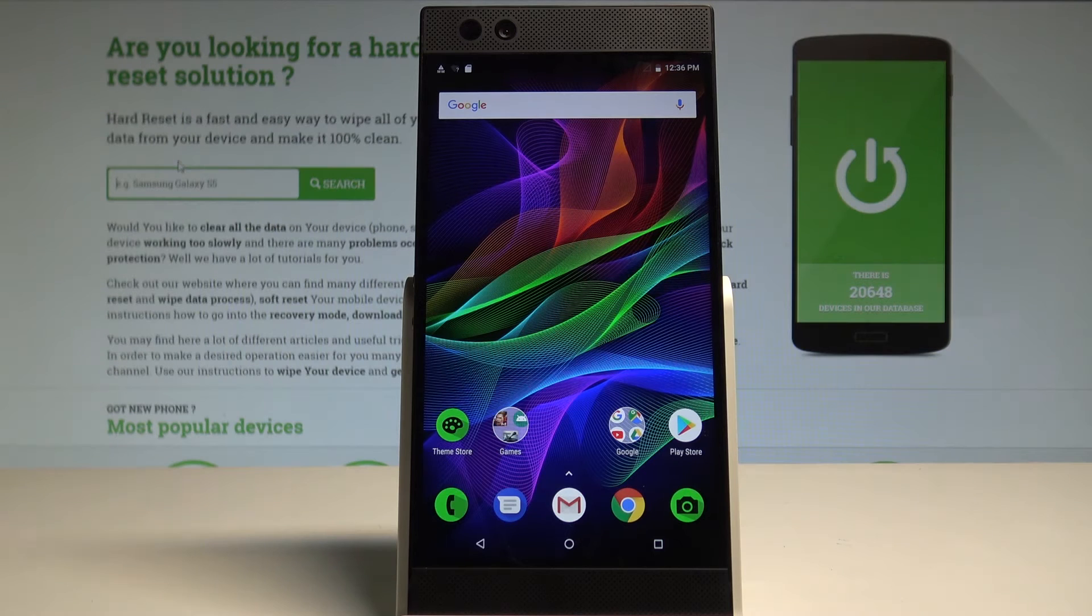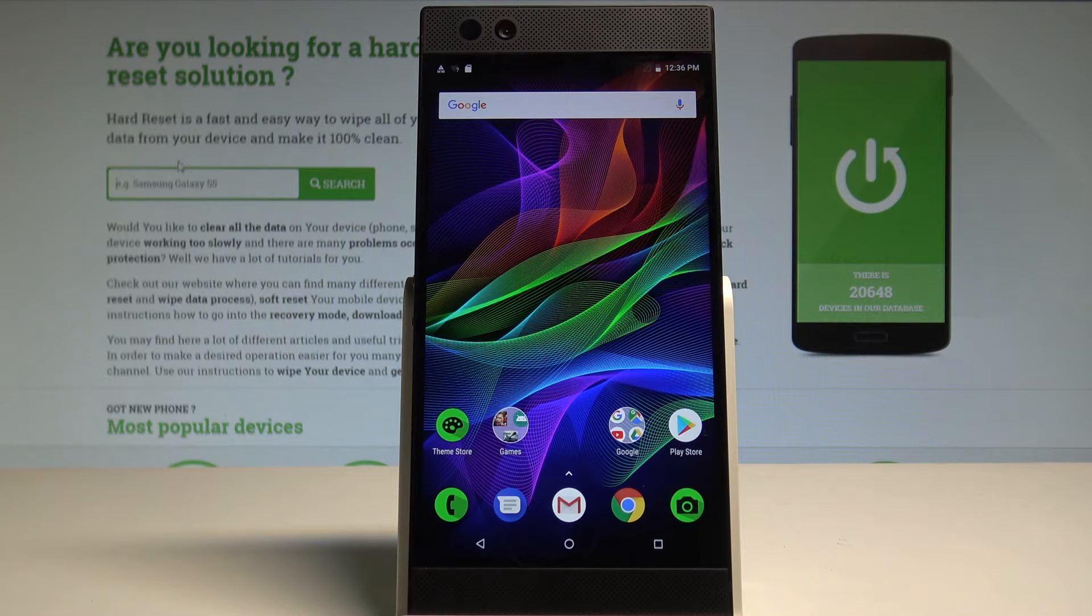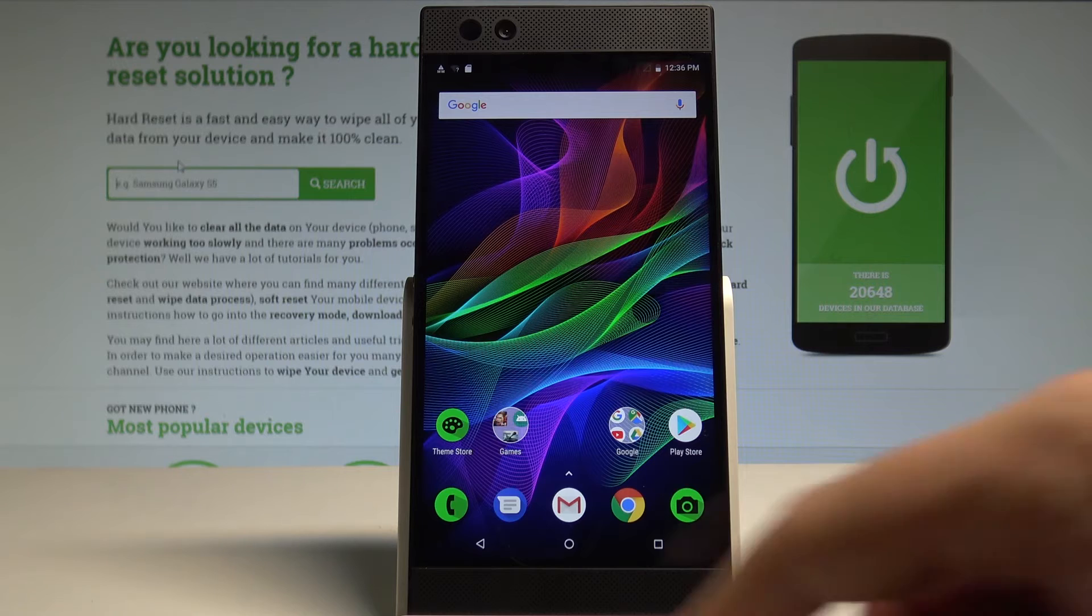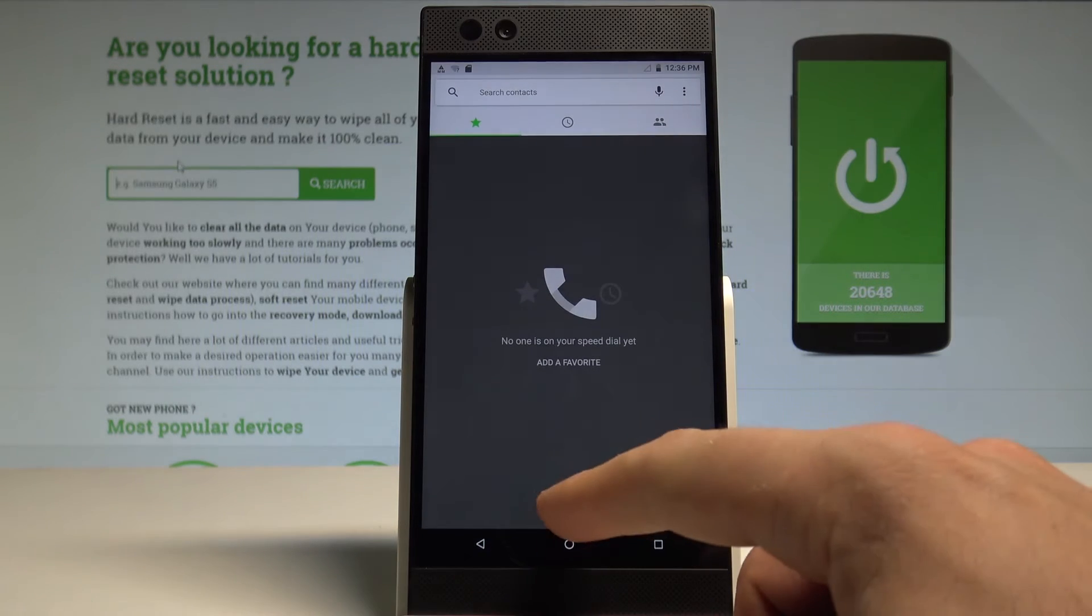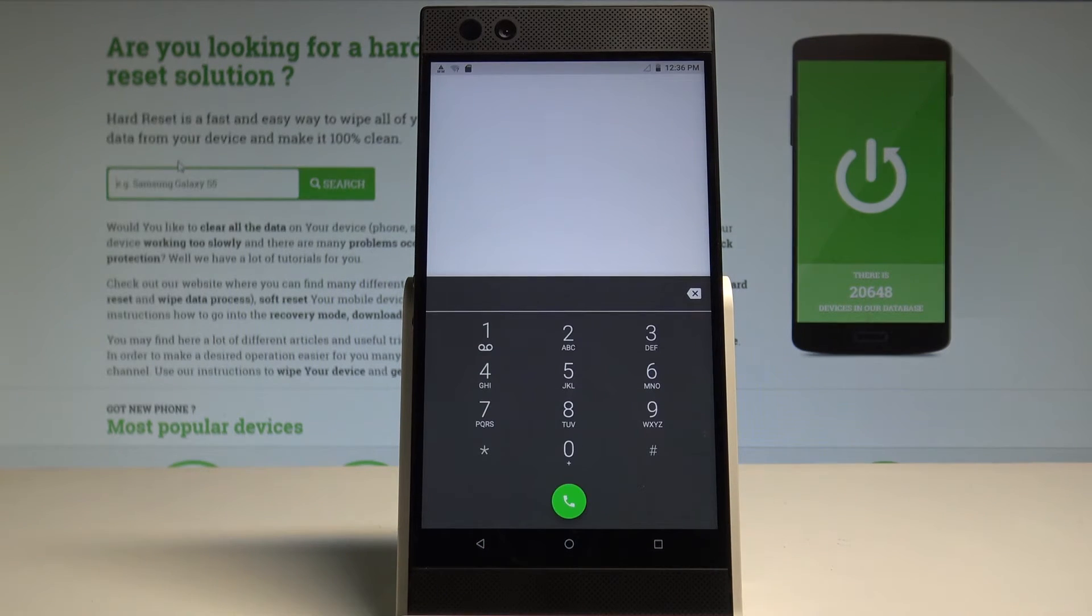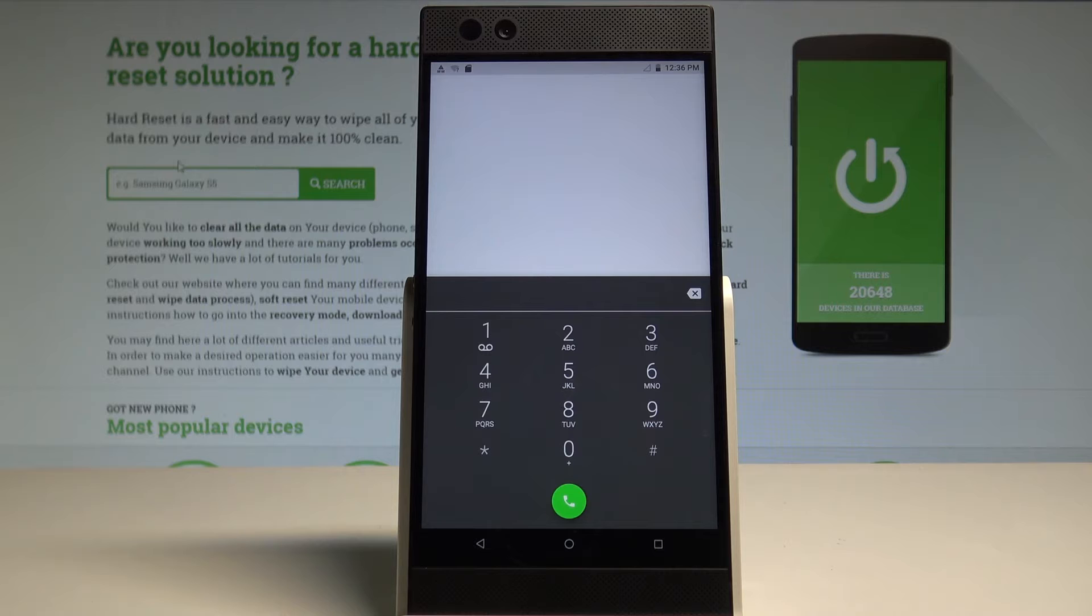Here I have a Razer phone and let me show you how to use secret codes on the following device. At the very beginning, let's start by using your home screen to find and select the phone icon. Let's activate the phone dialer and use the first secret code.